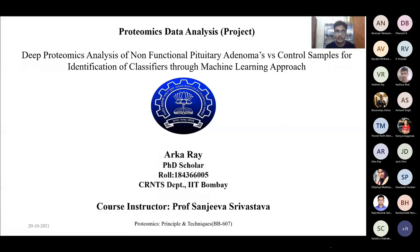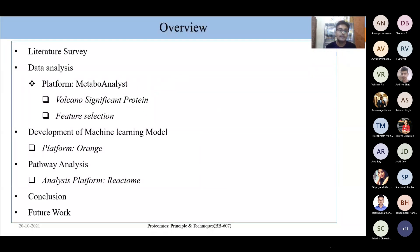Hello everyone. My name is Akore. I am a PhD research scholar from CRNTS department, IIT Bombay. My project topic is deep proteomics analysis of non-functional pituitary adenomas versus control samples for identification of classifiers through machine learning approach. In the overview, I will cover: literature survey, data analysis based on Metaboanalyst, machine learning model using Orange platform, pathway analysis using Reactome, and finally conclusion and future scope.